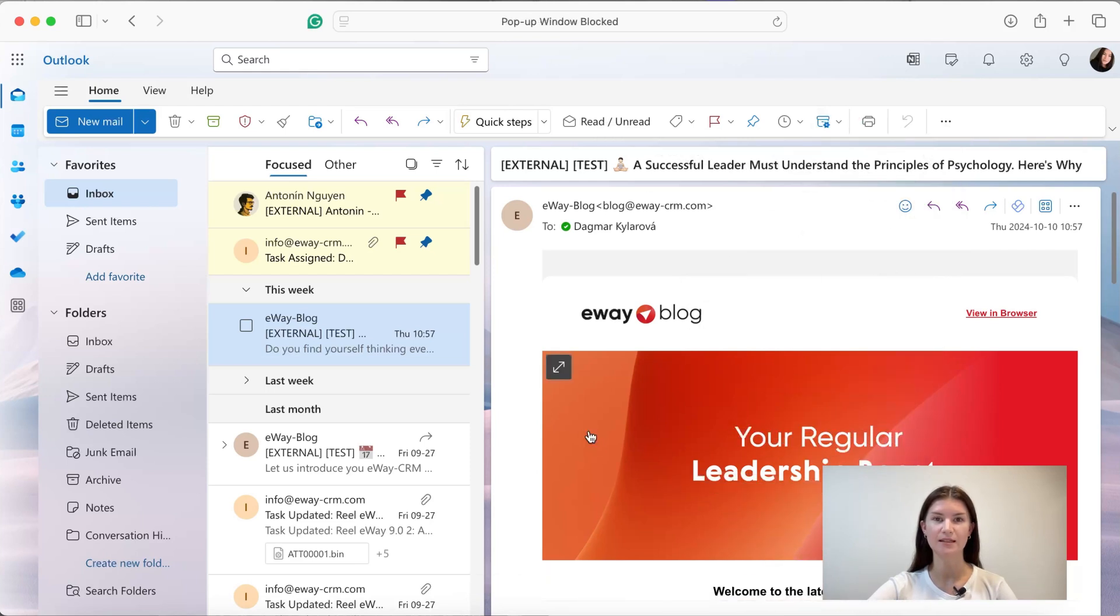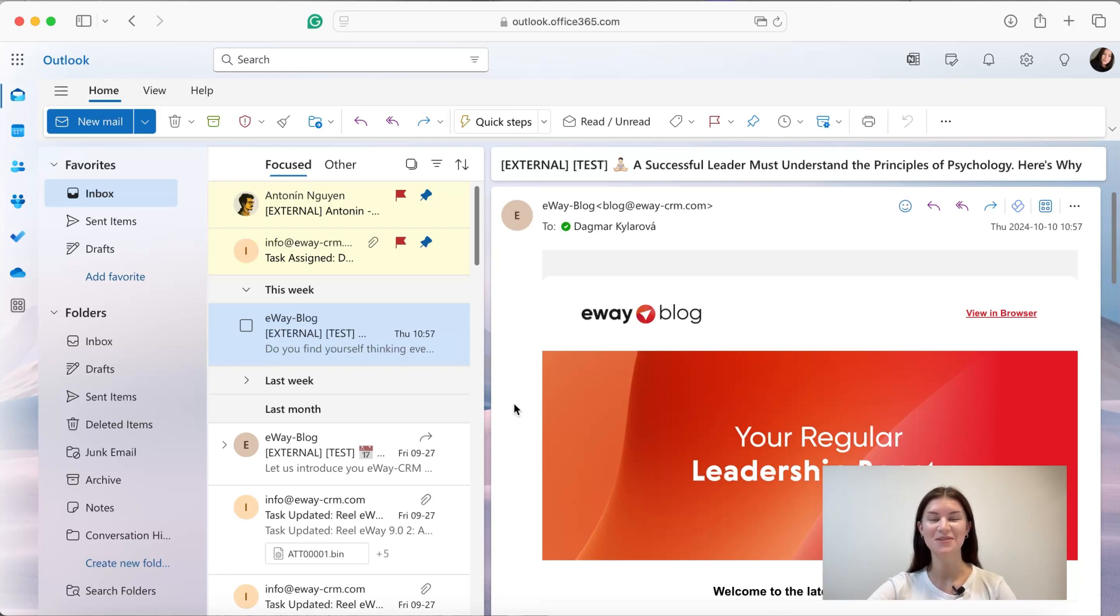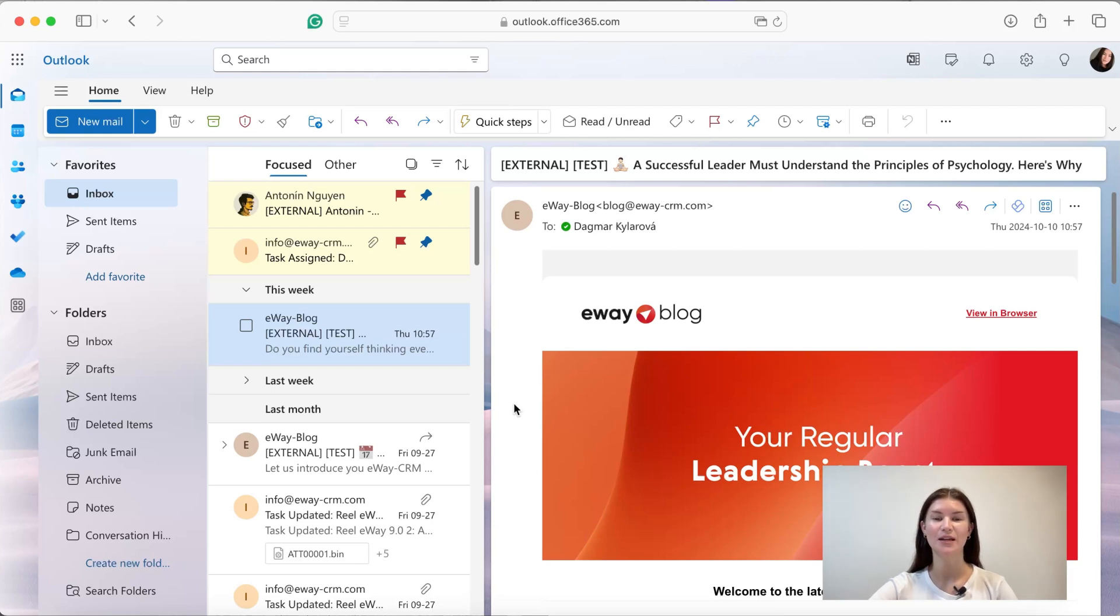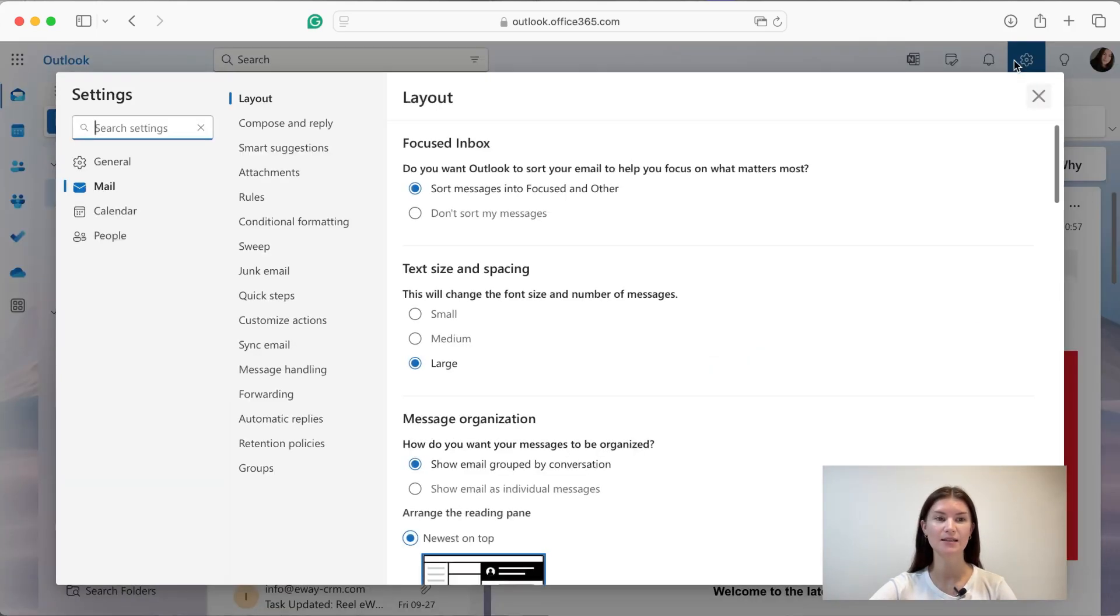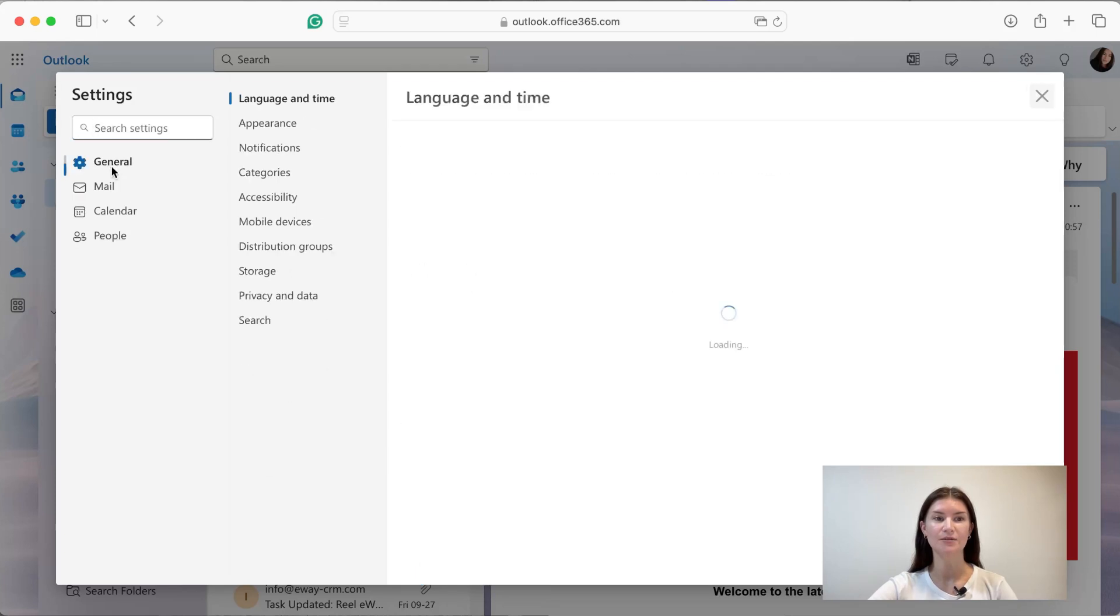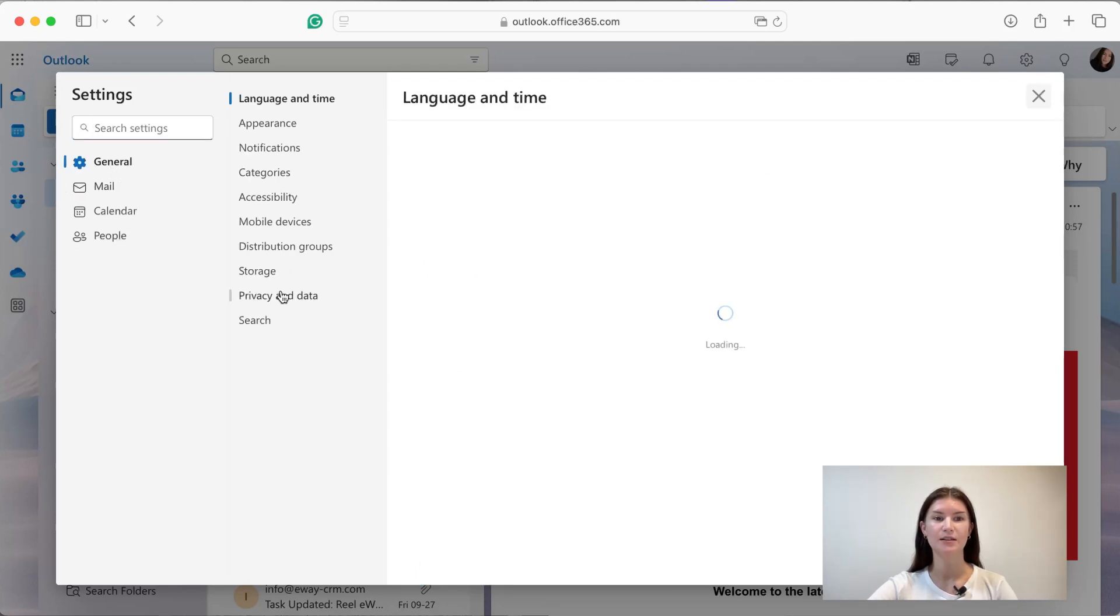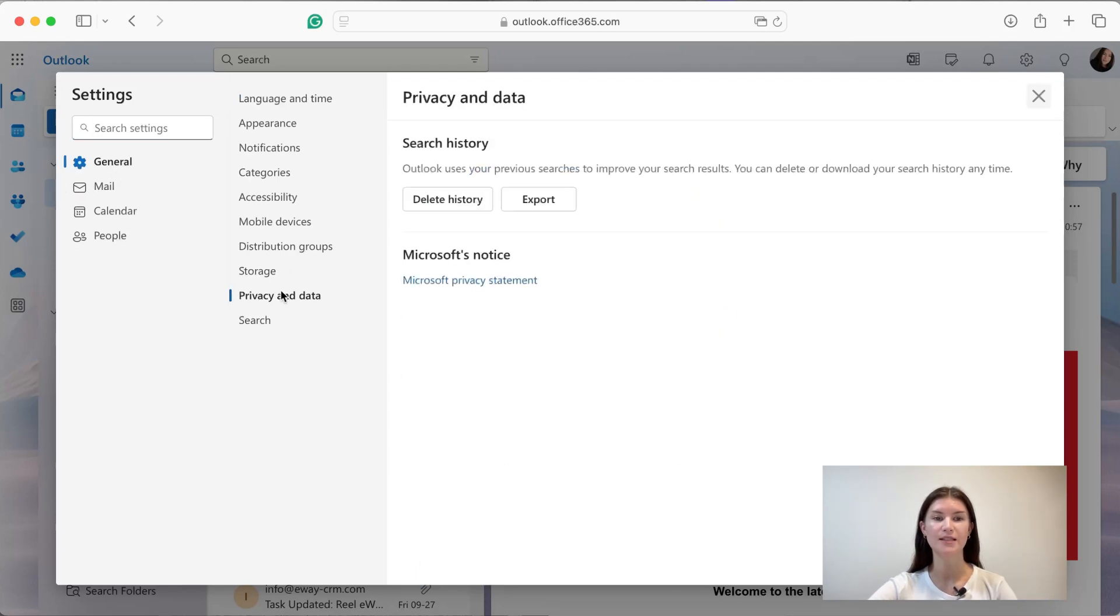And the last option, the most time-consuming, is by exporting your mailbox. You're gonna do that going to the settings, and then to general, and here you're gonna click the privacy and data, and here as you can see you have the button export.